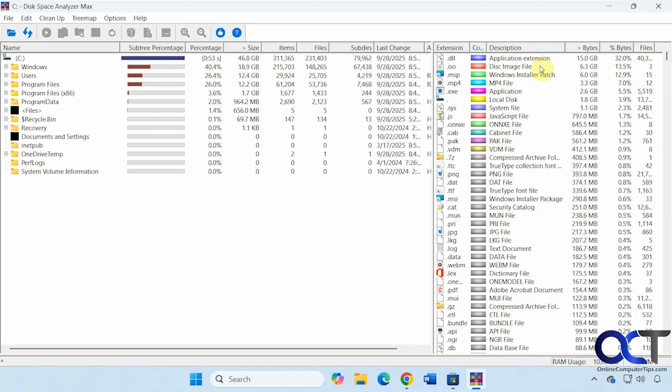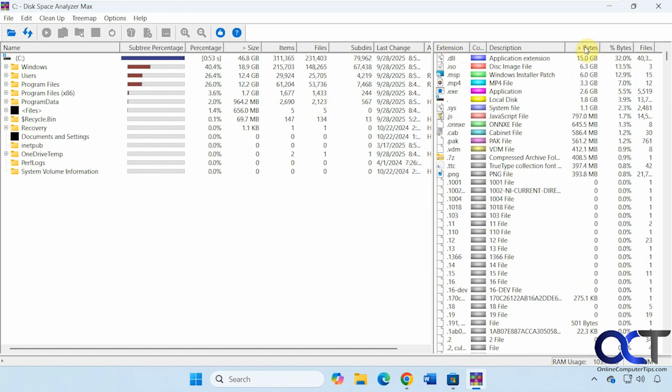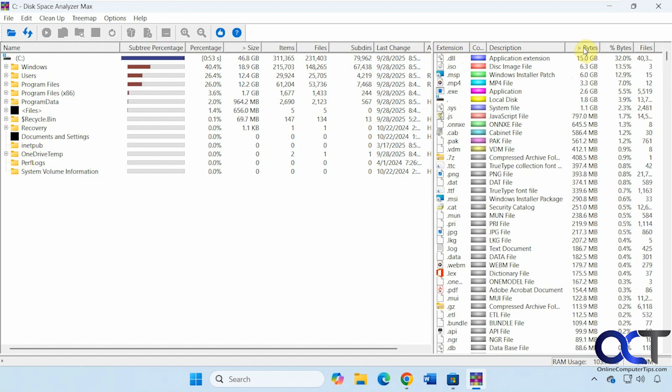And then, of course, you could come here and sort as well. So you probably want to come here and sort by bytes to get the largest types of files here. So DLLs, we have 15 gigabytes just of DLLs.